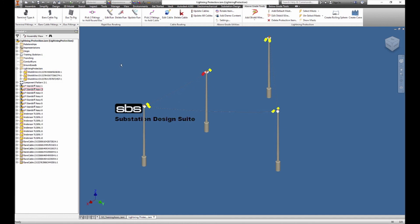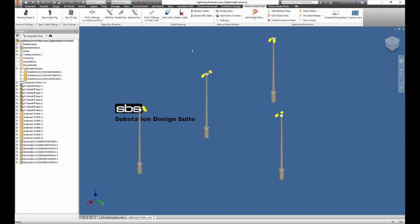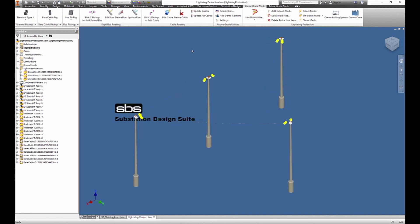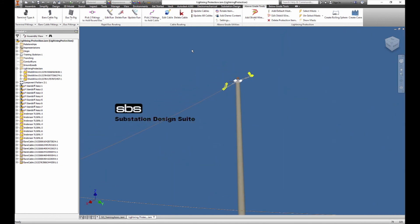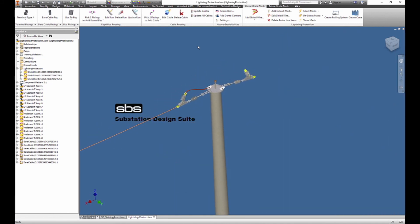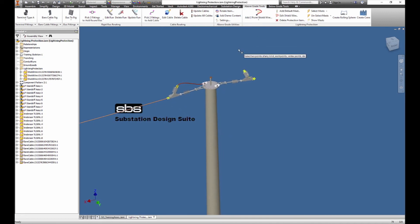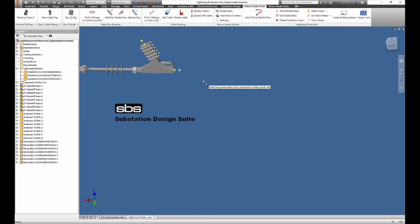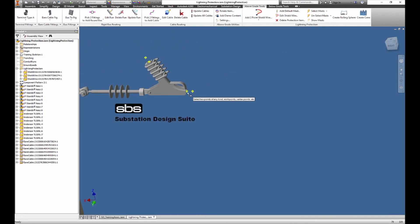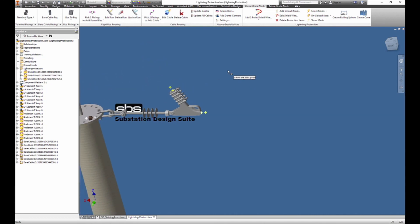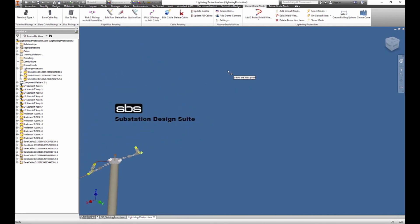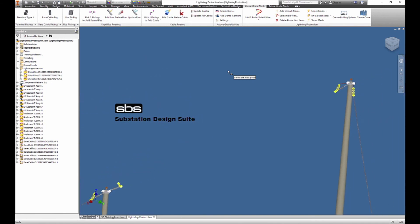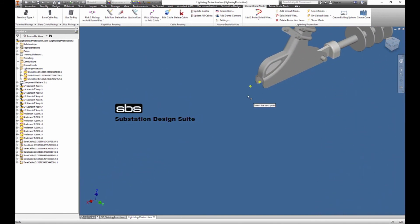What we need to do is add some shield wire. I've already added some shield wire under 'other wire,' and what we're going to do is add a two-point shield wire. We've already selected the type of wire based on our settings. I'm going to pick this point — we can only pick two points because of the tension on this wire — and we're going to pick this point here.